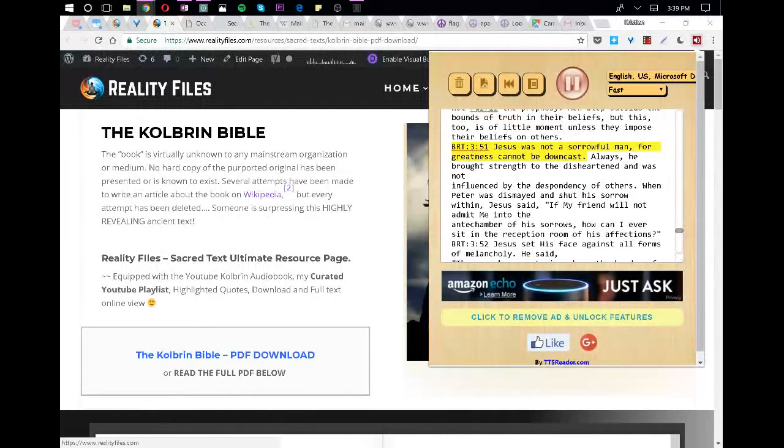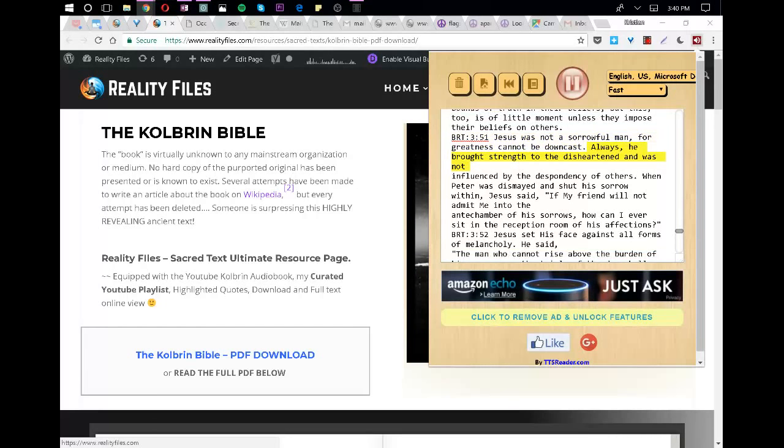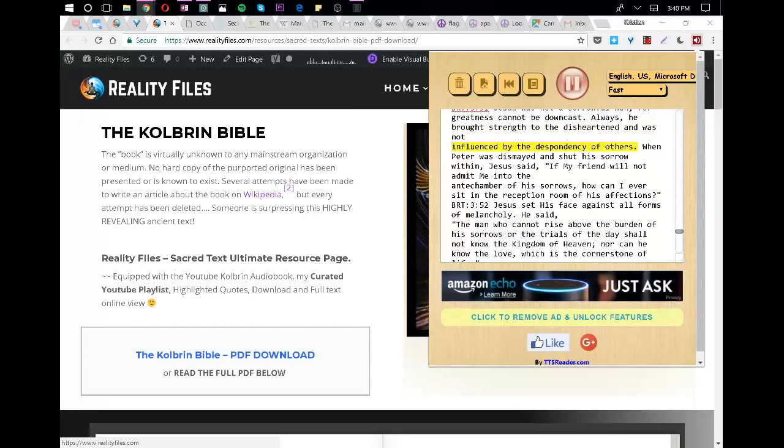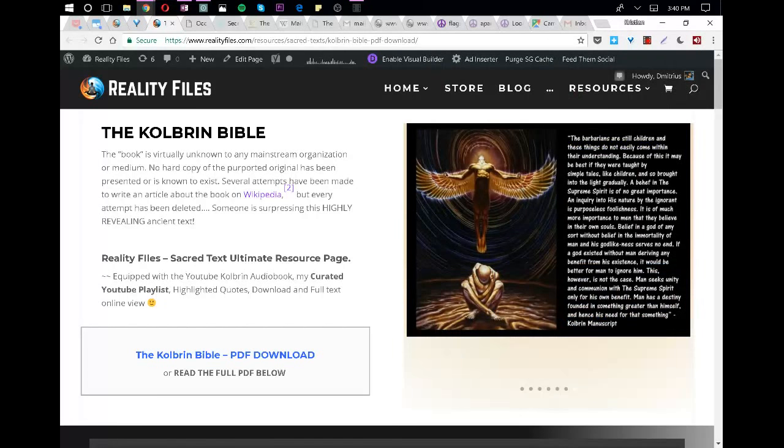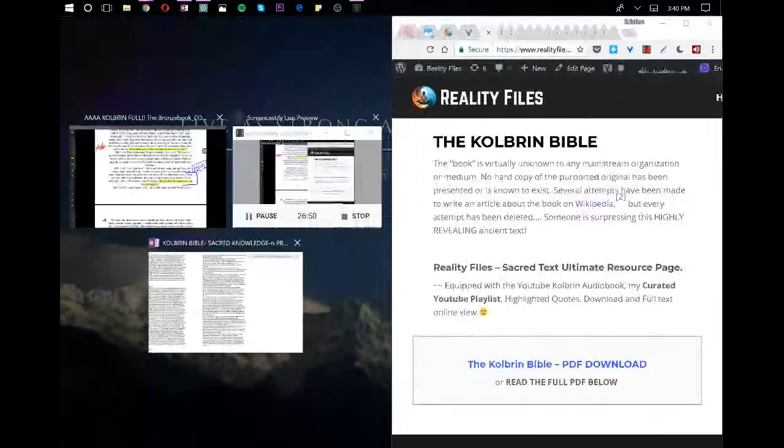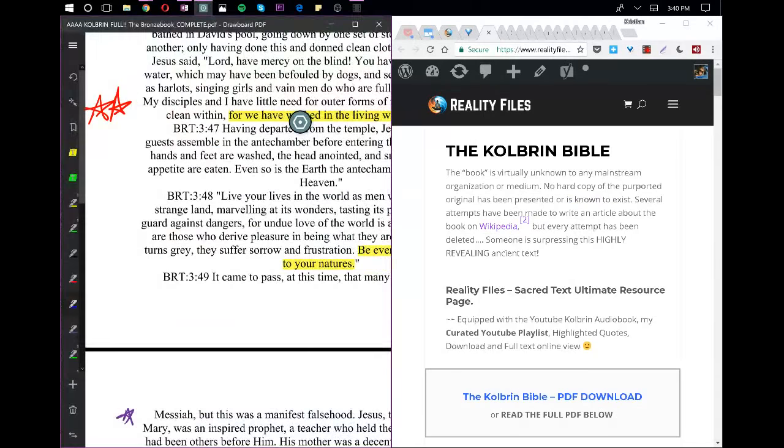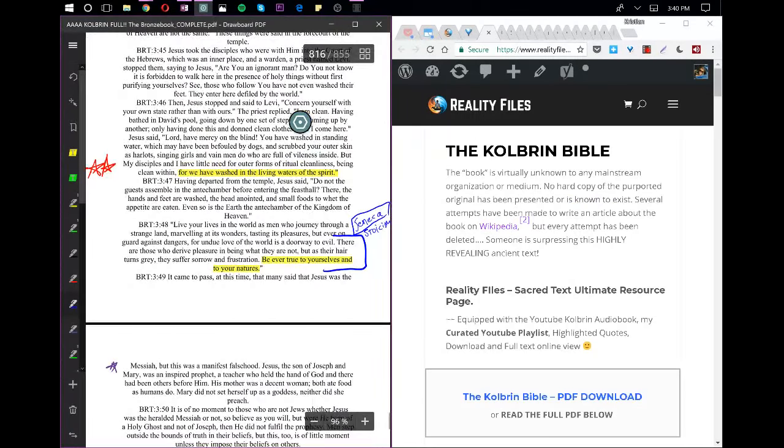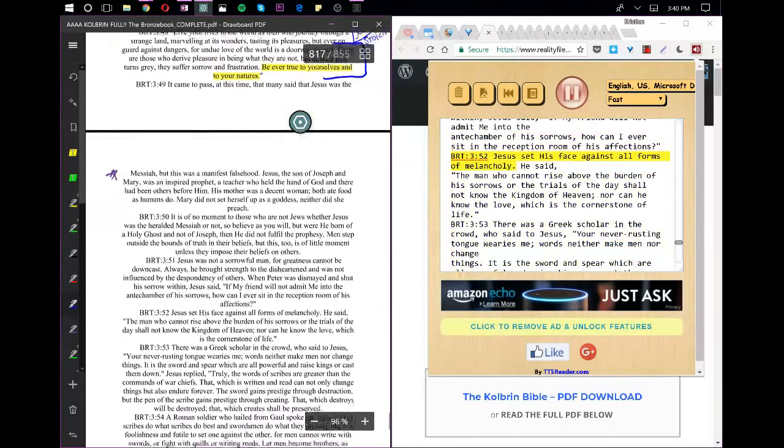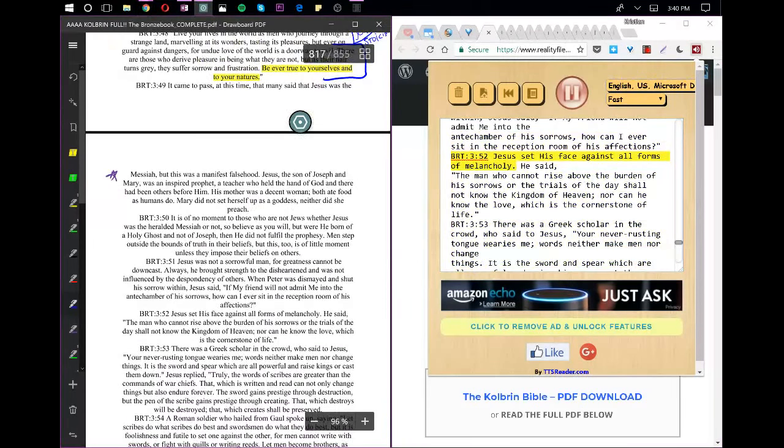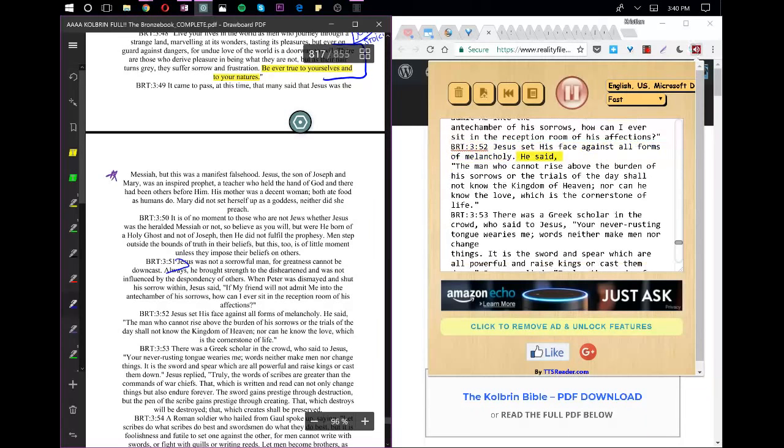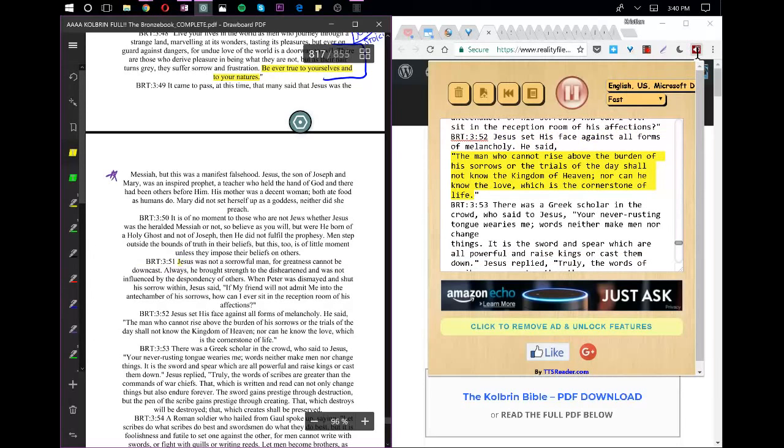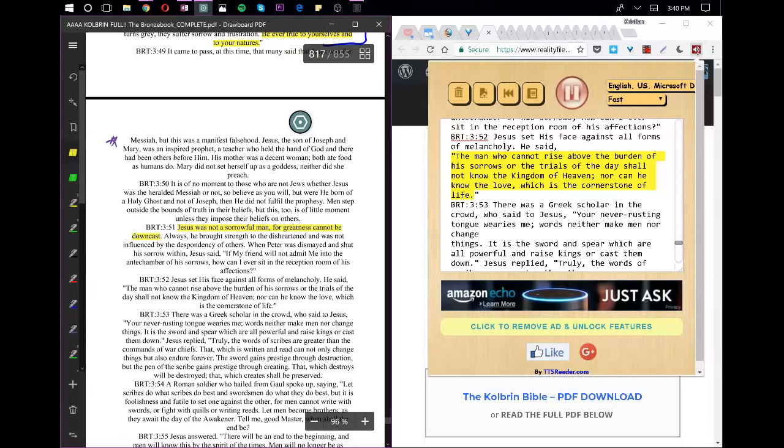Jesus was not a sorrowful man, for greatness cannot be downcast. Always, he brought strength to the disheartened and was not influenced by the despondency of others. When Peter was dismayed and shut his sorrow within, Jesus said, If my friend will not admit me into the antechamber of his sorrows, how can I ever sit in the reception room of his affections? Jesus set his face against all forms of melancholy. He said, The man who cannot rise above the burden of his sorrows or the trials of the day shall not know the kingdom of heaven, nor can he know the love which is the cornerstone of life.